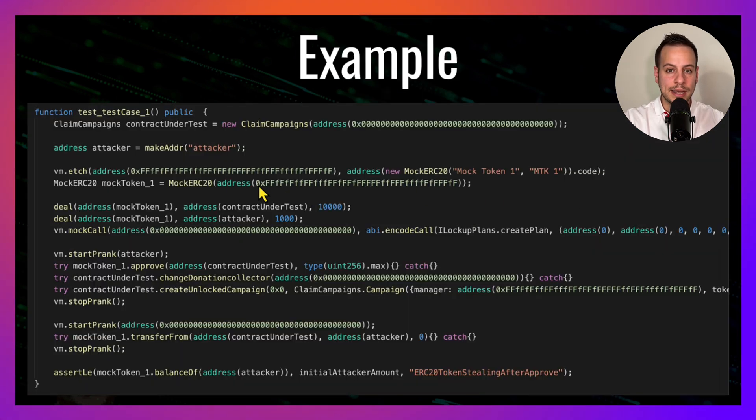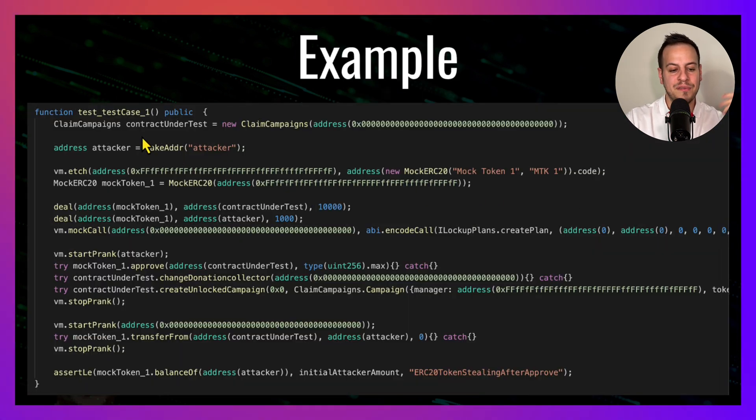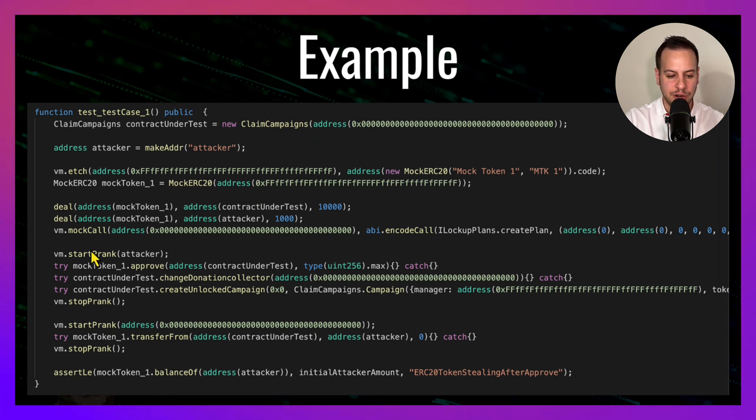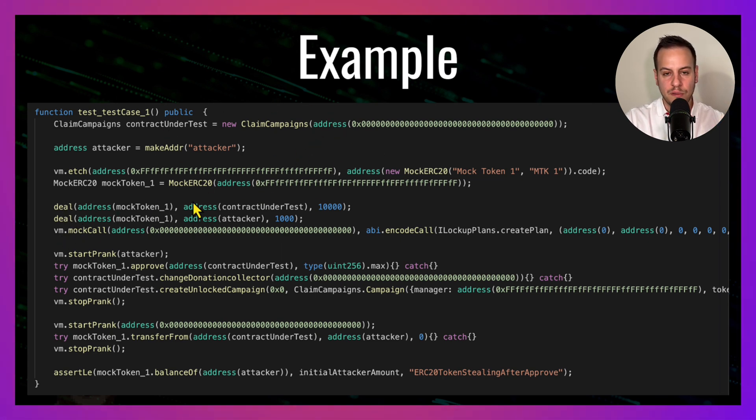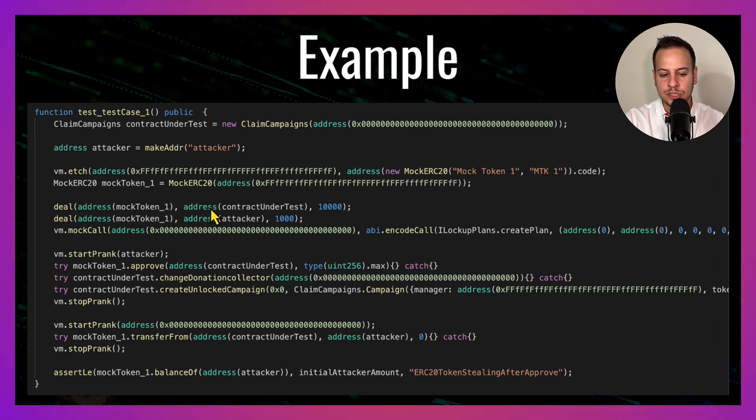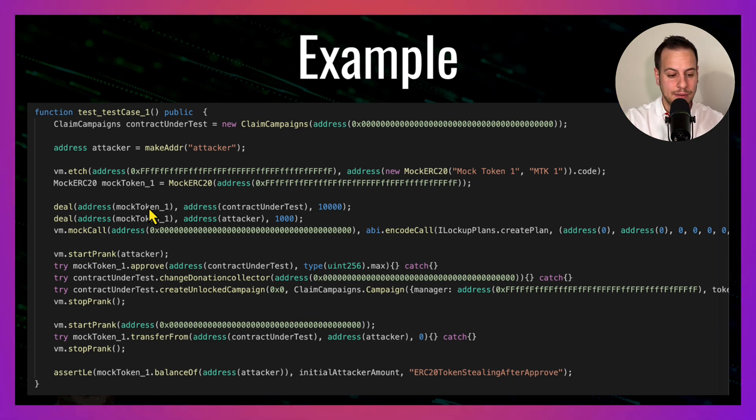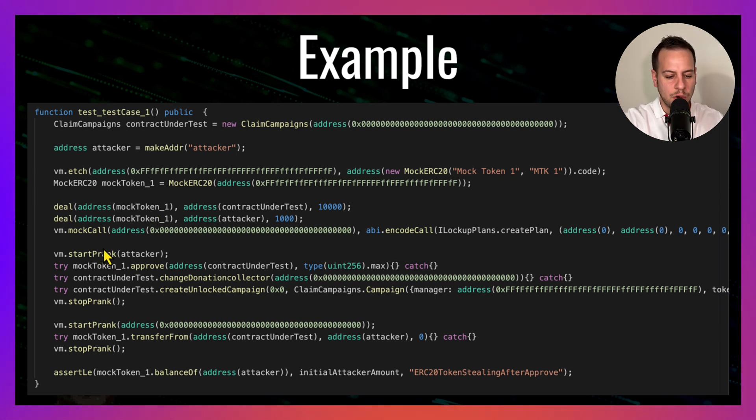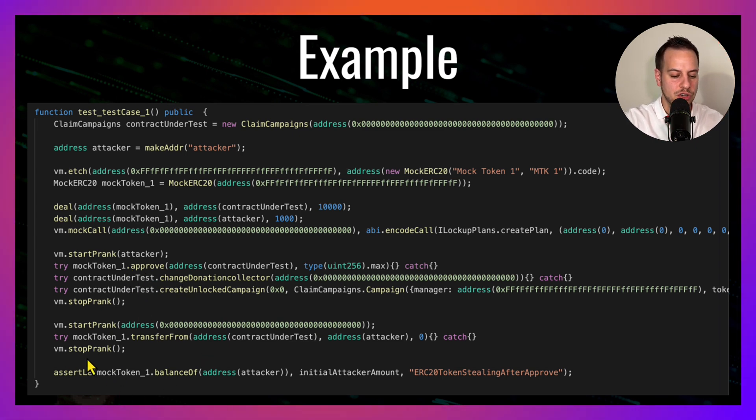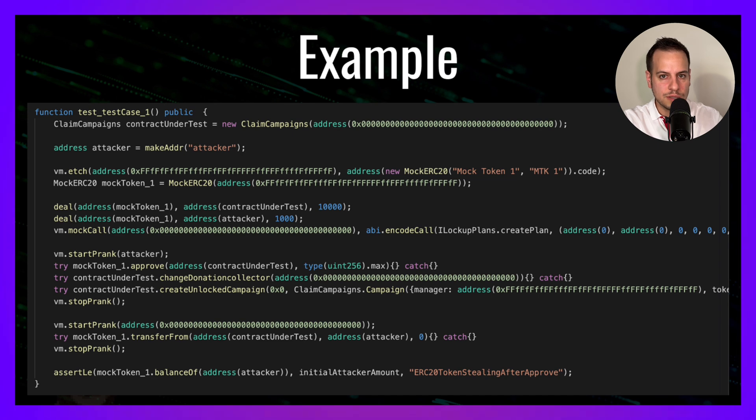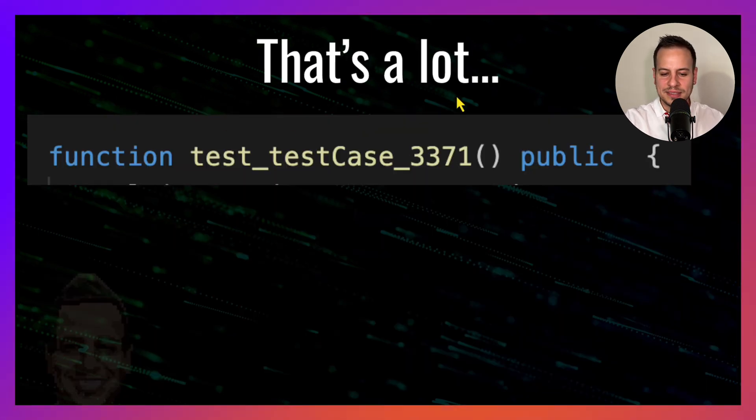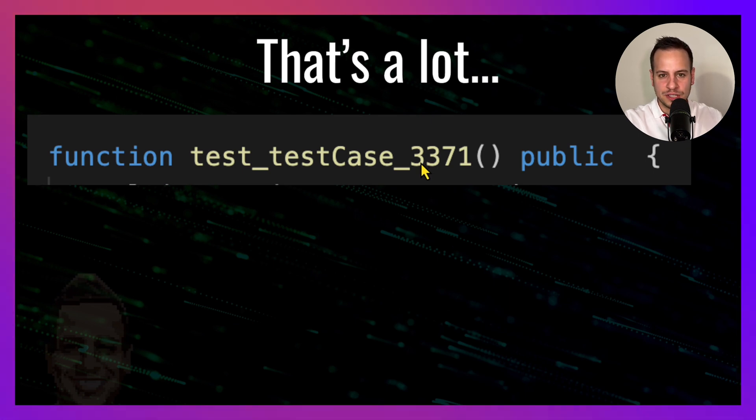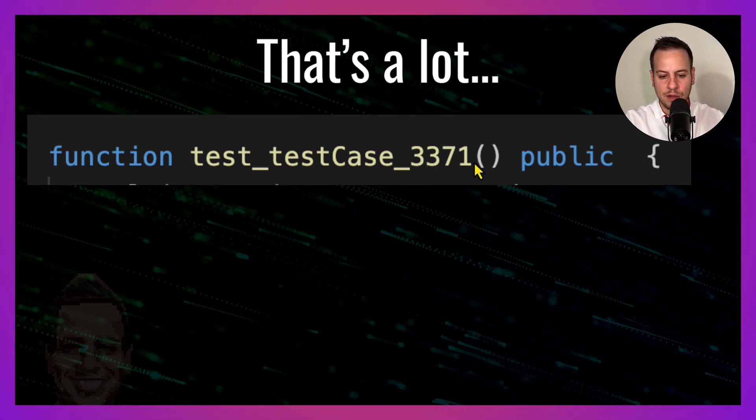This is how a test looks like. It's simply a Foundry test with all the setups, with all the deployments. As you can see over here, it does all kinds of manipulations and hacks like dealing tokens to the address, to the attacker, and then instead of just using flash loans, it just creates tokens out of nowhere. Then calls these functions in certain orders and tries to see eventually if certain conditions are true or false. This is the last test. As you can see, there are a lot of tests that are being generated while you just wait. You run this tool and this magic happens in the background.